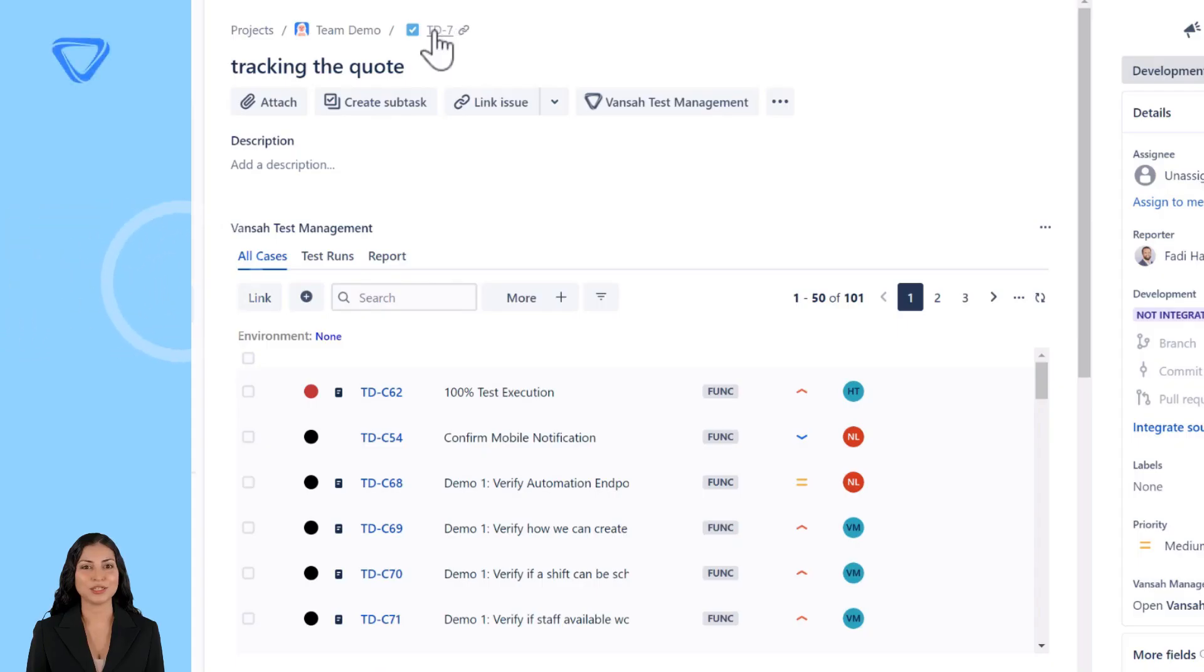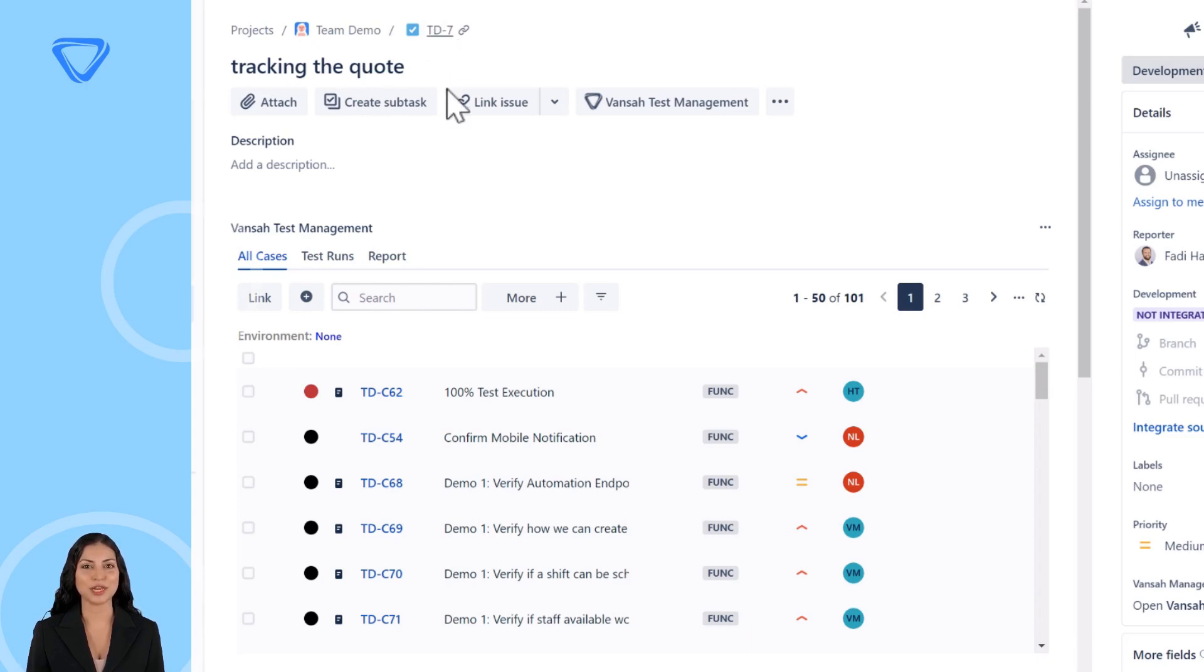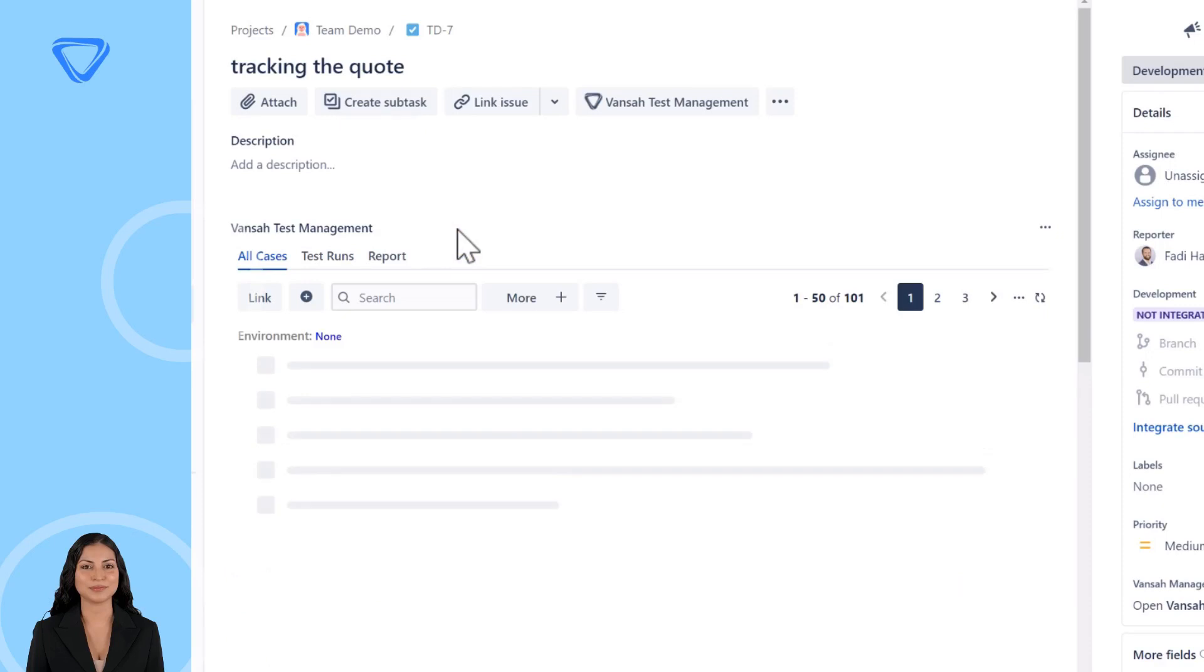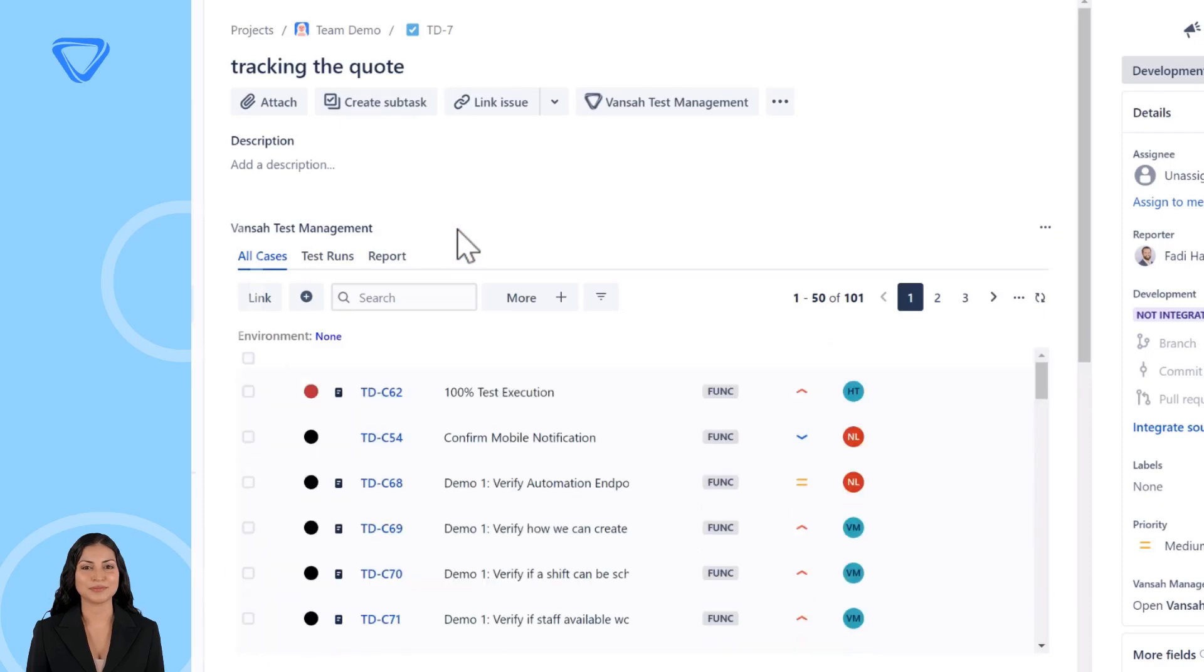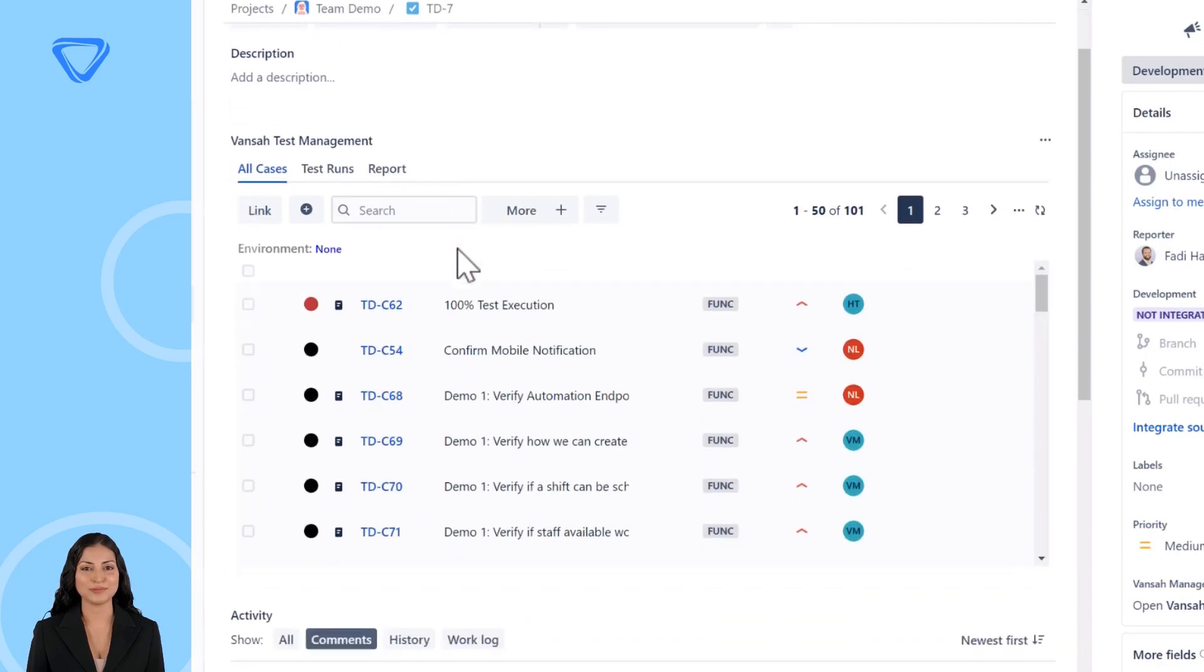First, you need to open a JIRA issue that contains the test cases. In this example, we will use issue 7 within My JIRA Project. Go to Vansa within the issue.